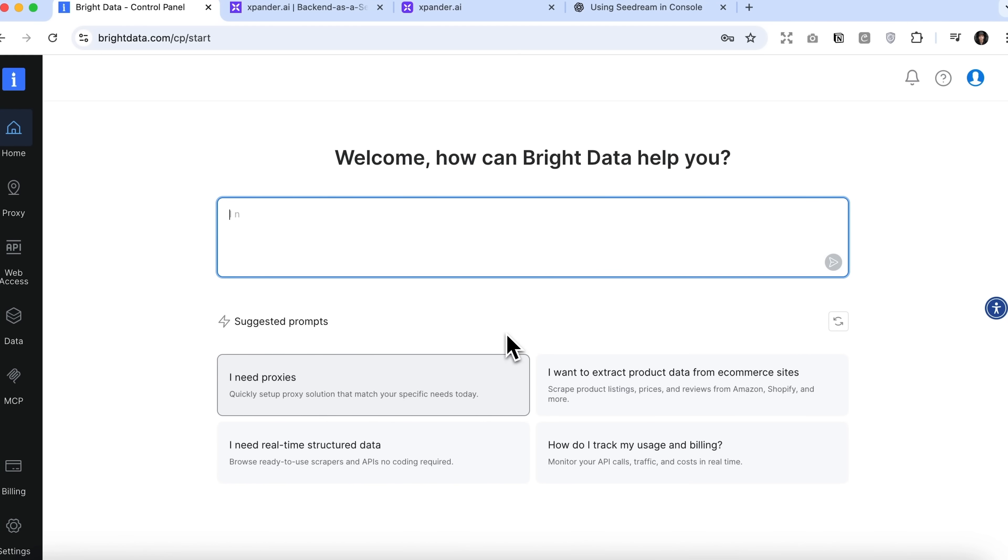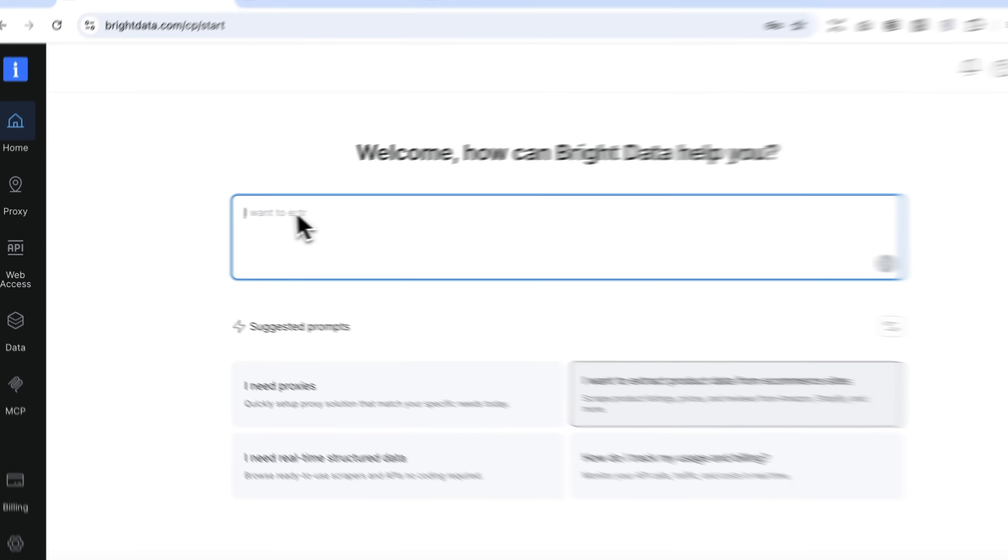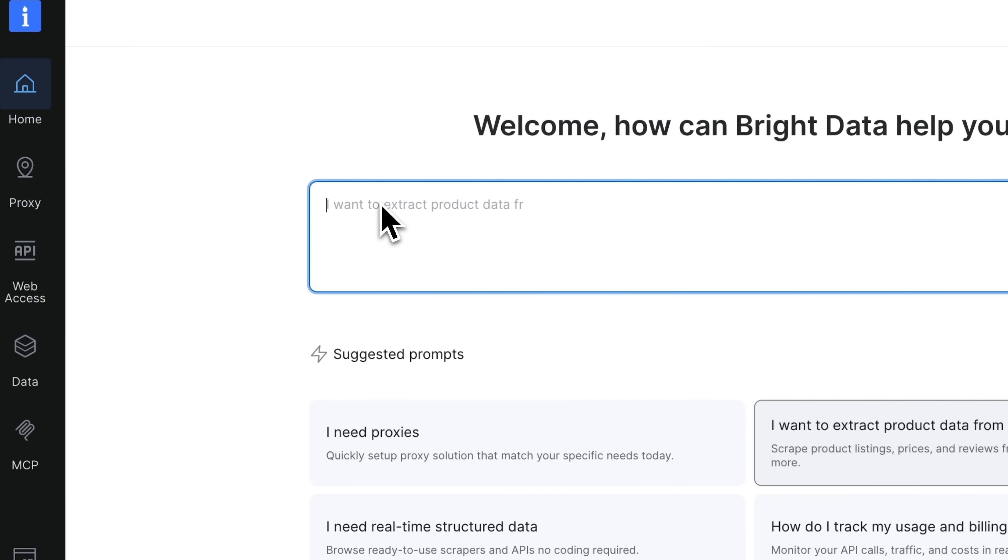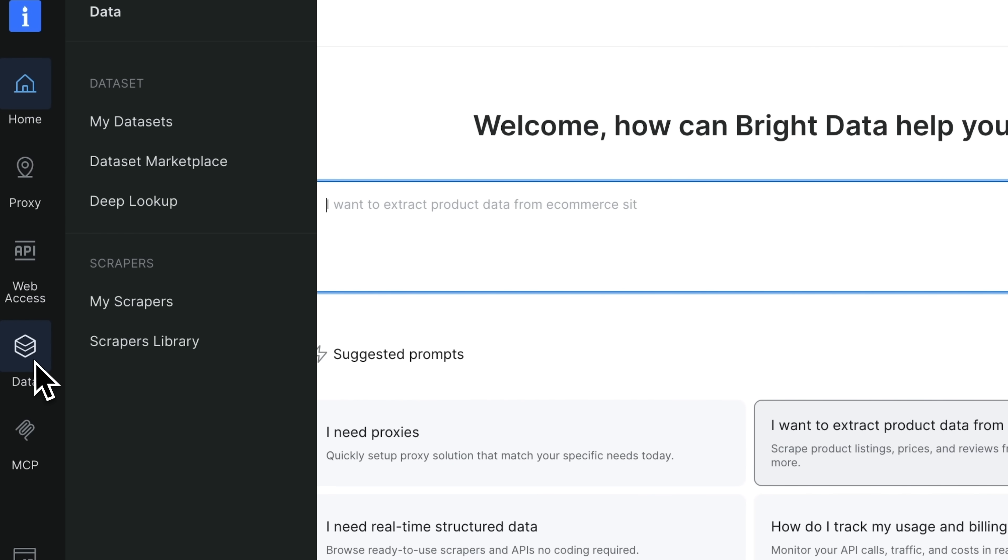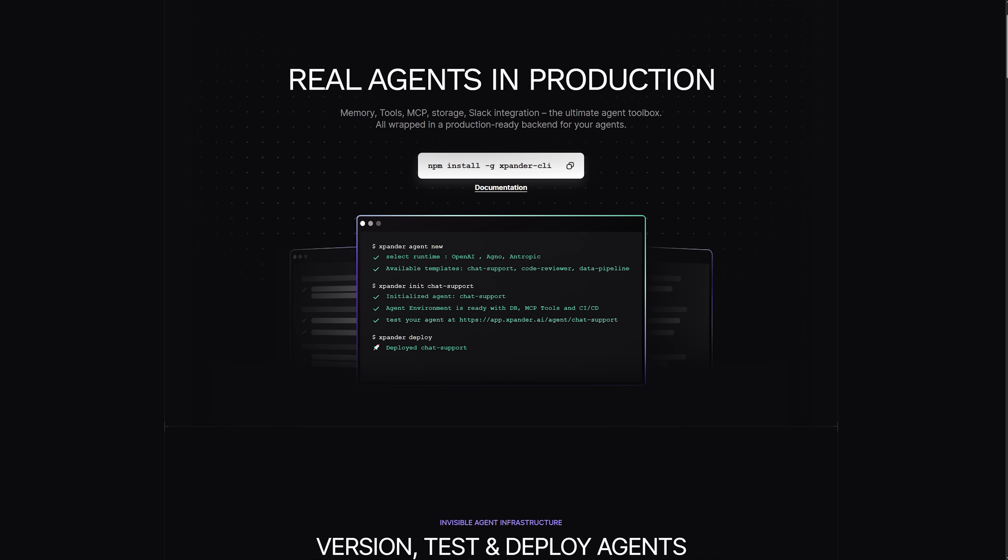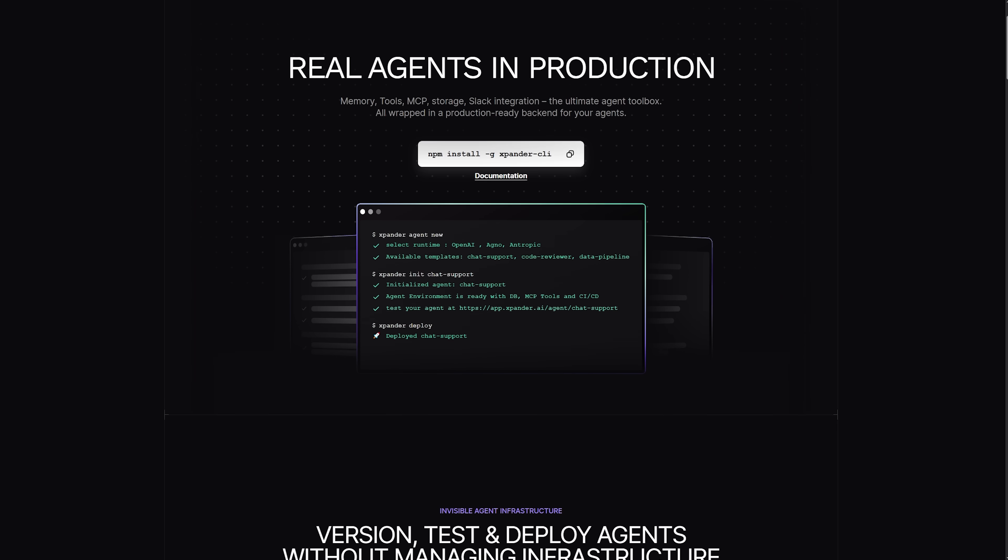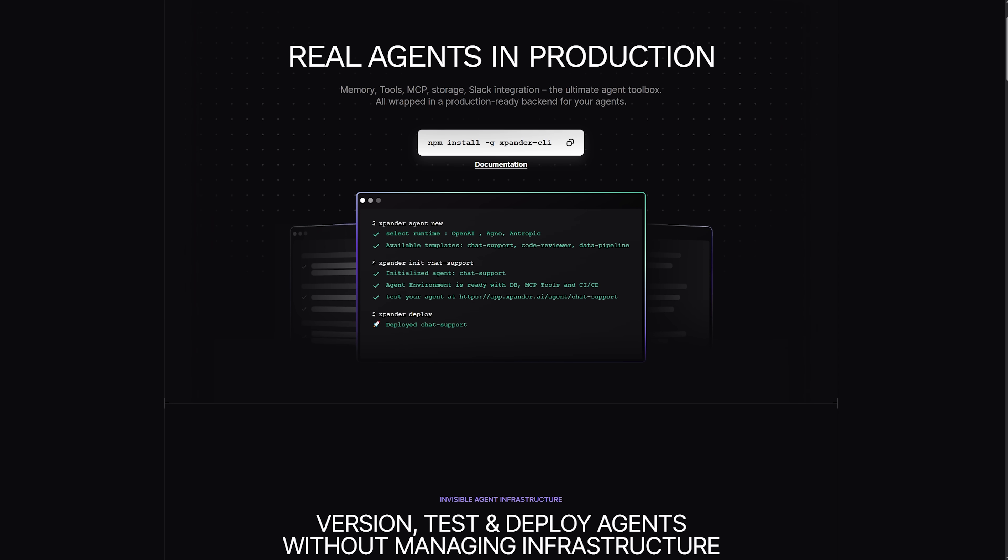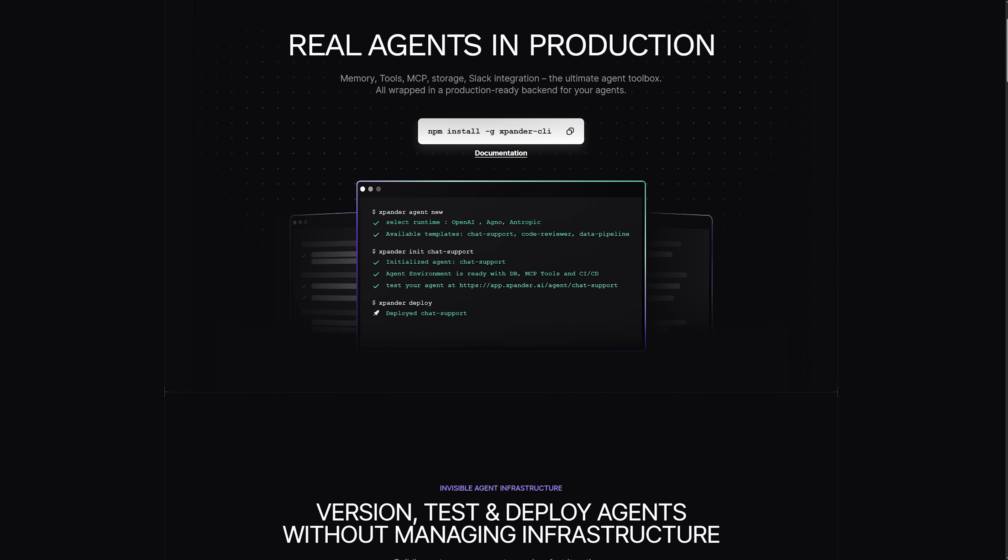For developers it offers full flexibility while non-technical team members get a clear, visual way to operate AI in real life. Overall folks, if you're tired of babysitting brittle automations, Xpander helps you move faster, scale safer and collaborate better.